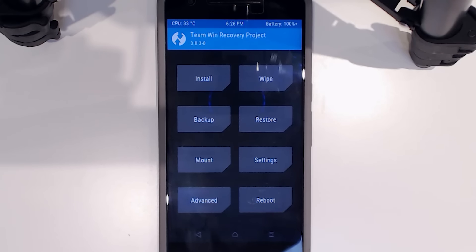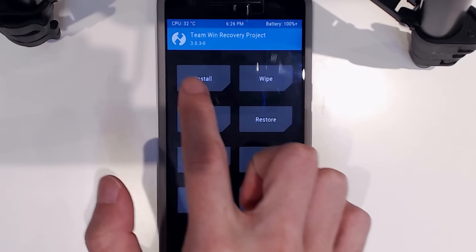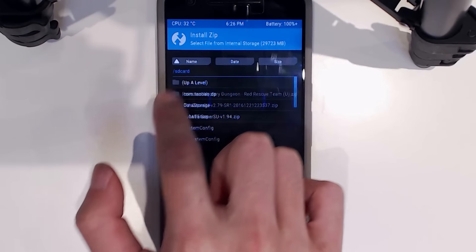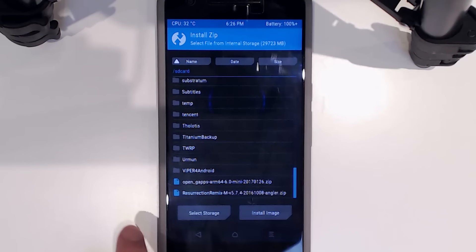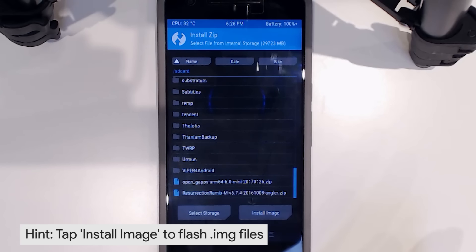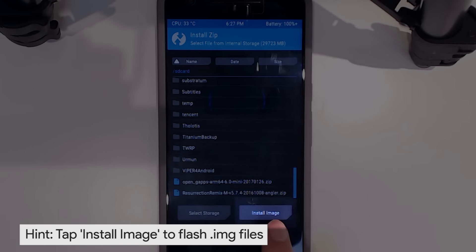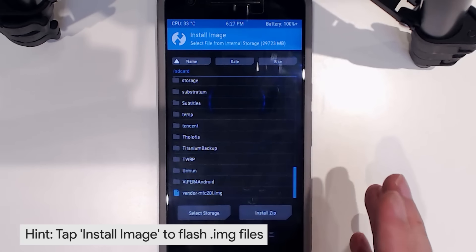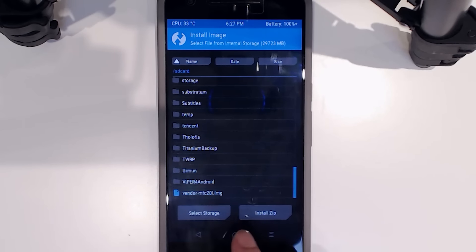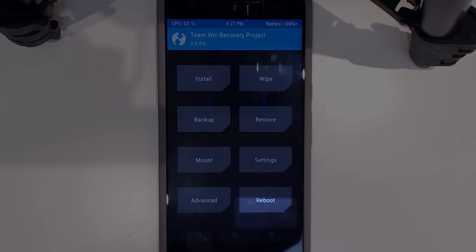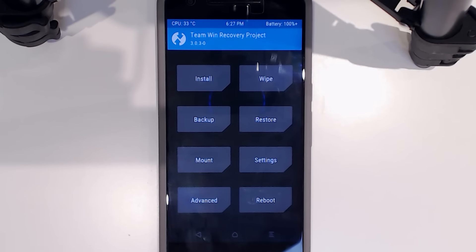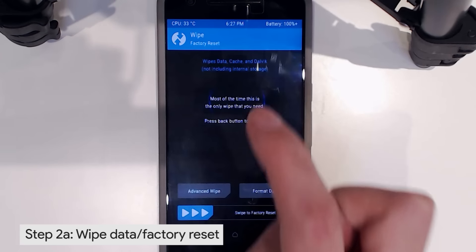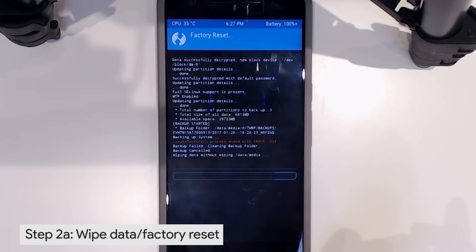Now let's double-check that our files exist. Tap on Install and you can see our zip files there. You might be thinking we're missing our vendor image — tap on Install Image and it'll filter to show image files instead, and we'll see the vendor image right there. Tap Install Zip again to return to the normal view. Now I'm going to do a factory reset: tap on Wipe, then swipe to factory reset. That's all you need.